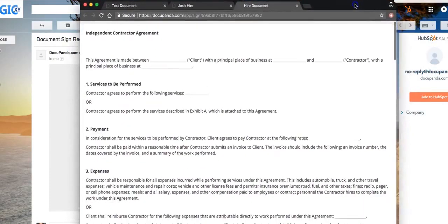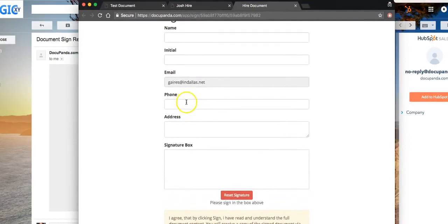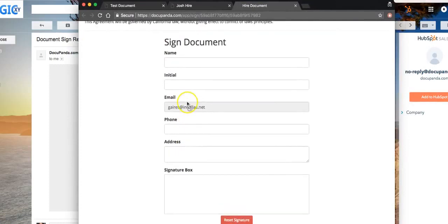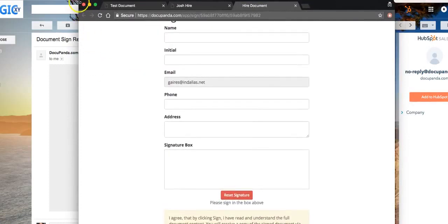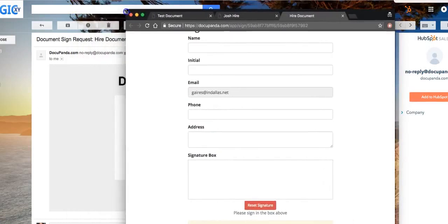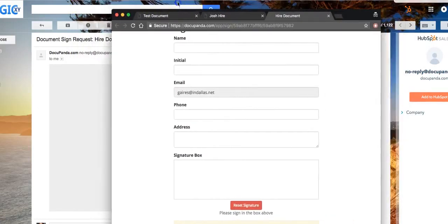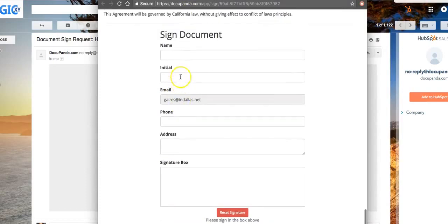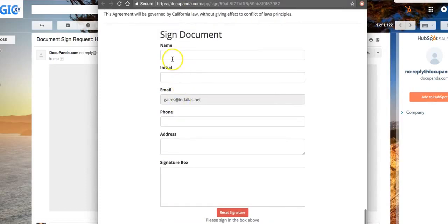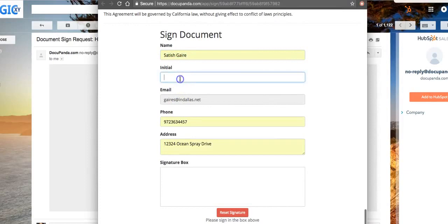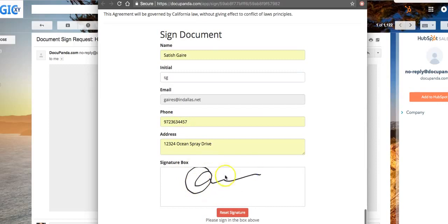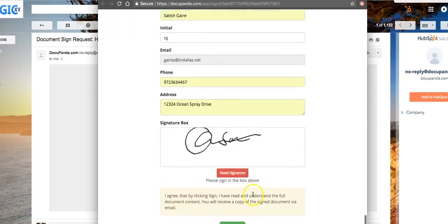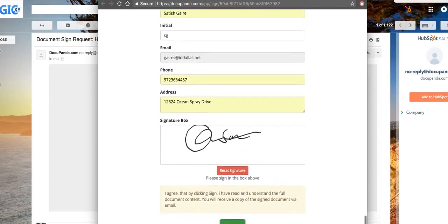Keep in mind, the document can be signed not just from a computer. It can also be signed from a mobile device, from tablets, you name it. I'm going to enter my name right here. I'm also going to enter my initials, my phone number and my address. And I'm also going to do the signature. Very easy. And I'm going to click on Sign right here on the bottom.